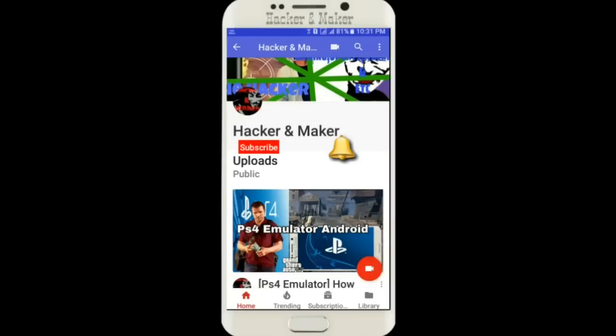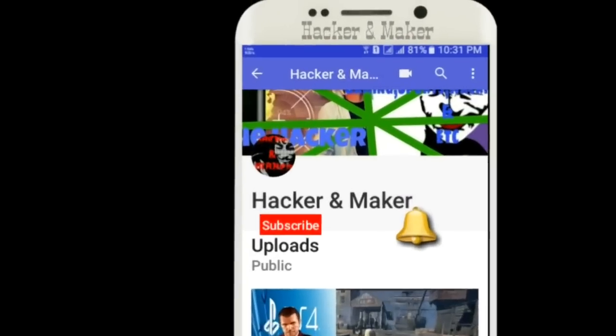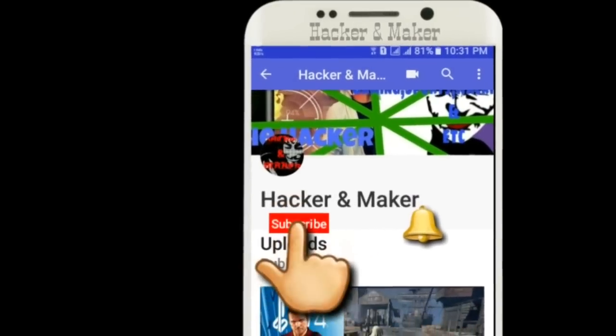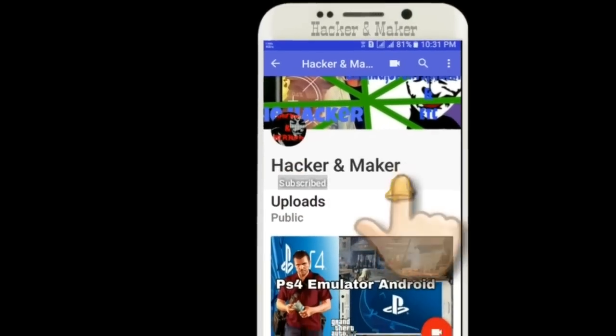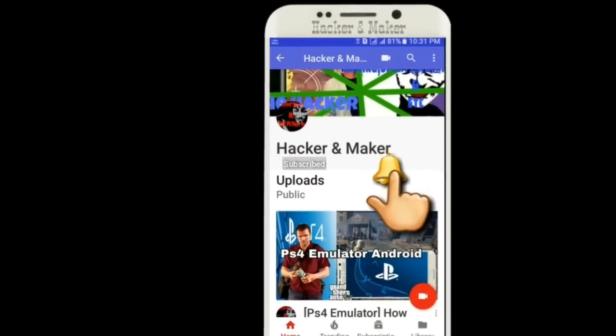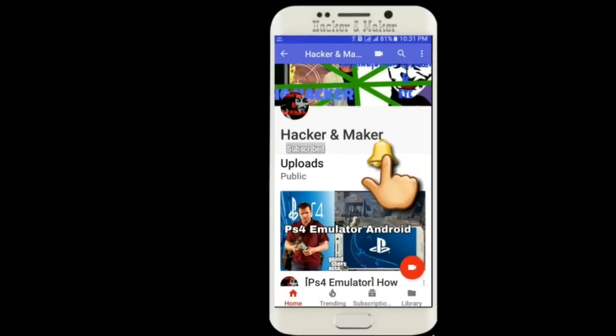If you've not subscribed to my channel, subscribe and press the bell icon for more videos.